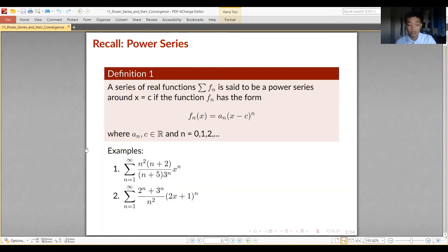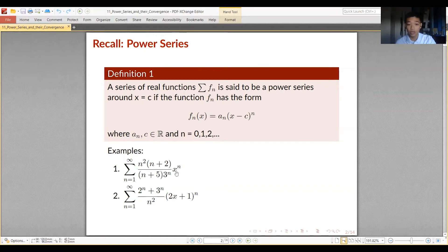You can see at the bottom that the series shown are examples of power series. In the first example, n squared times n plus 2 all over n plus 5 times 3 raised to n is your a sub n, and c equals 0. In the second example, 2 raised to n plus 3 raised to n all over n squared is your a sub n, and with some manipulation you can see that c equals negative one half.